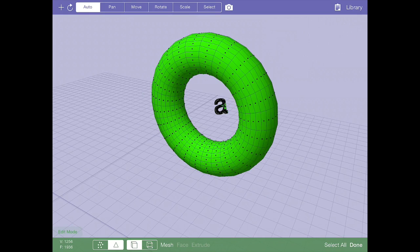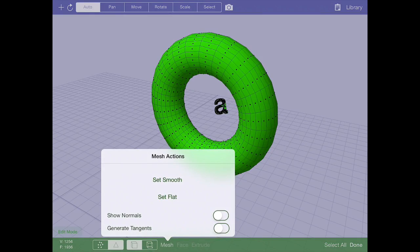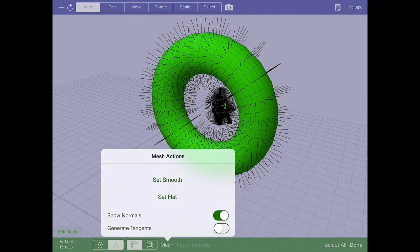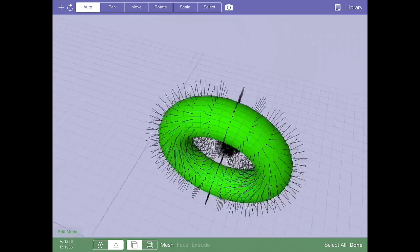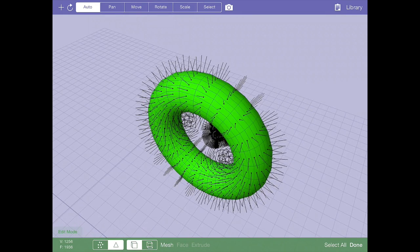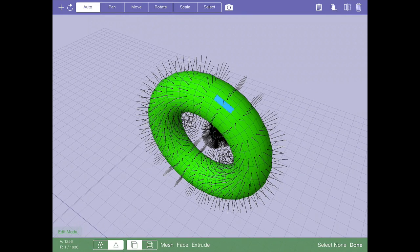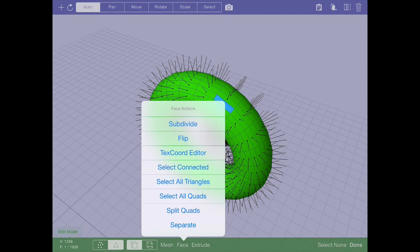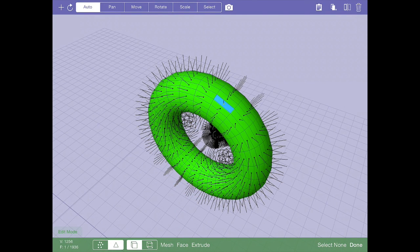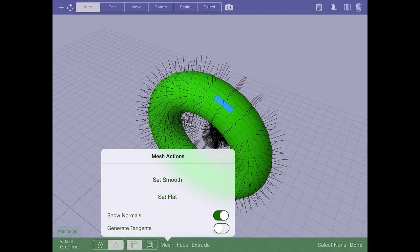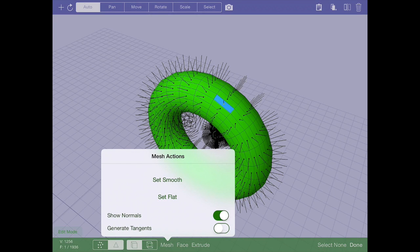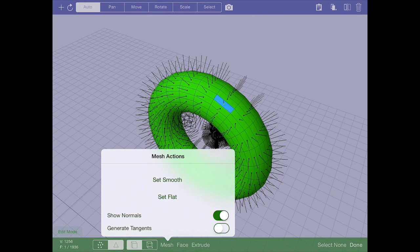I can also show the normals. So if I want to actually see them, this is very useful if I'm working with something and I think the normals might be flipped. Generate tangents is something I mentioned way back in one of the earlier episodes. Bump mapping and other special shaders need generate tangents to work. Generate tangents is usually turned on for you automatically when you select one of those shaders.